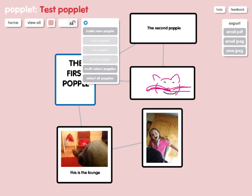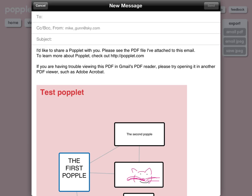Finally, if we go to the export button in the top right hand side, this gives me the option to export it in a variety of formats. I can email it as a PDF, as a JPEG, or I can just save it as a JPEG which will go straight to my camera roll. I'm going to select email PDF, and you can see the email dialog box comes up straight away with a representation of my Popplet there — I just fill in the address and we're ready to go. So that's how easy it is to use Popplet; I hope you've enjoyed it, and make use of it for all your mind mapping needs.